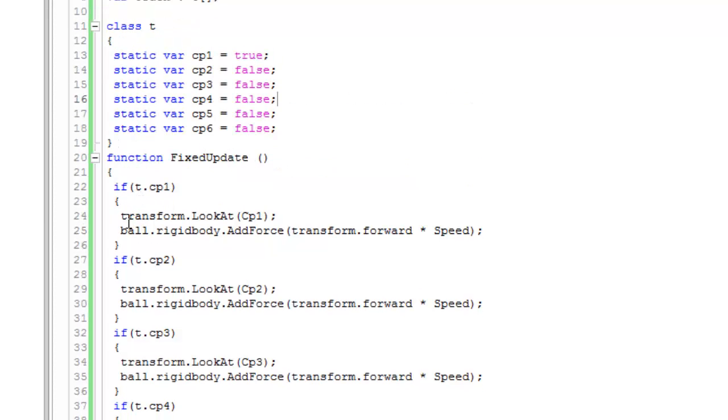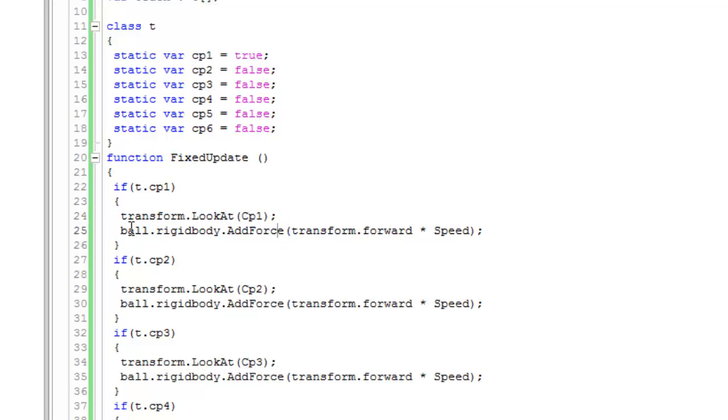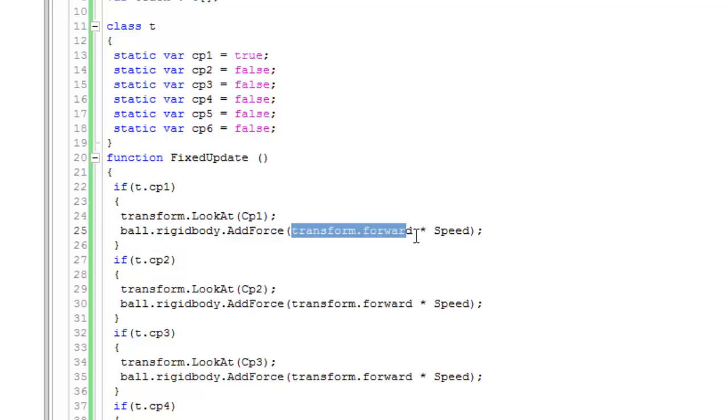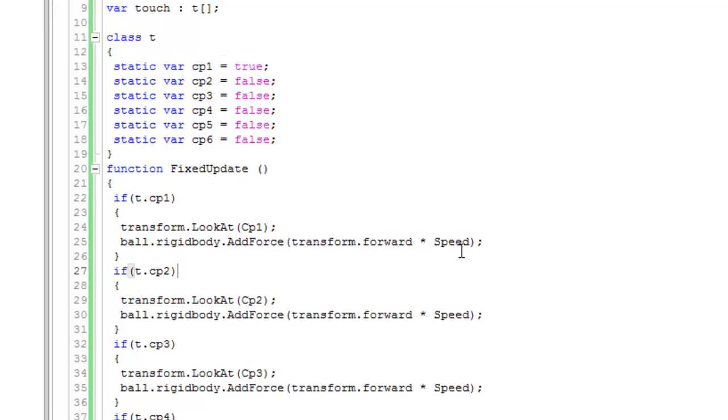Then transform.LookAt, and the empty game object will look at checkpoint one. Ball.rigidbody.AddForce transform.forward (that is the forward axis of the empty game object Direction) times Speed.